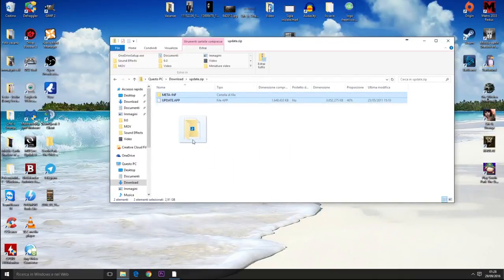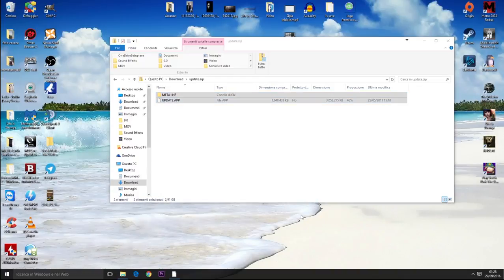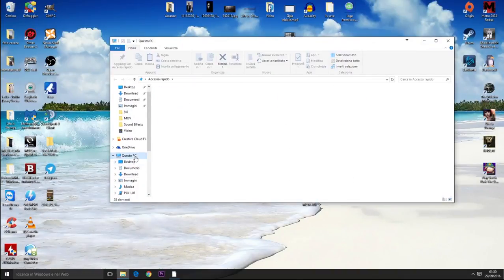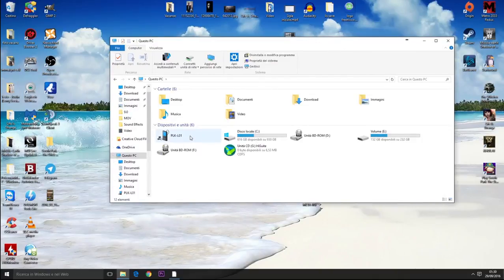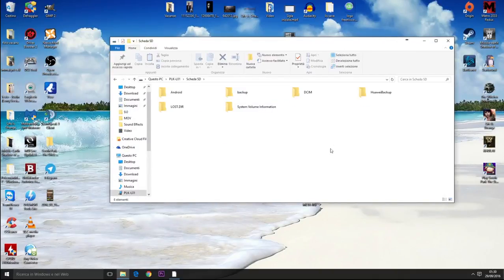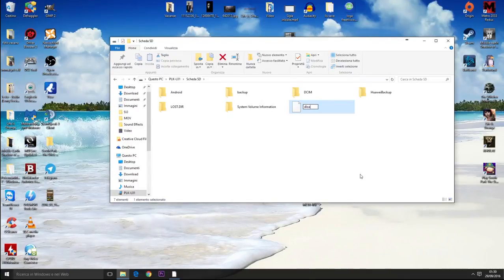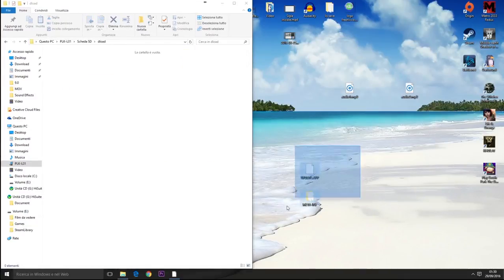After that, you have to go to the SD card directory and create a new folder. We call it dload, open it, and move into the folder update.app and metainf.